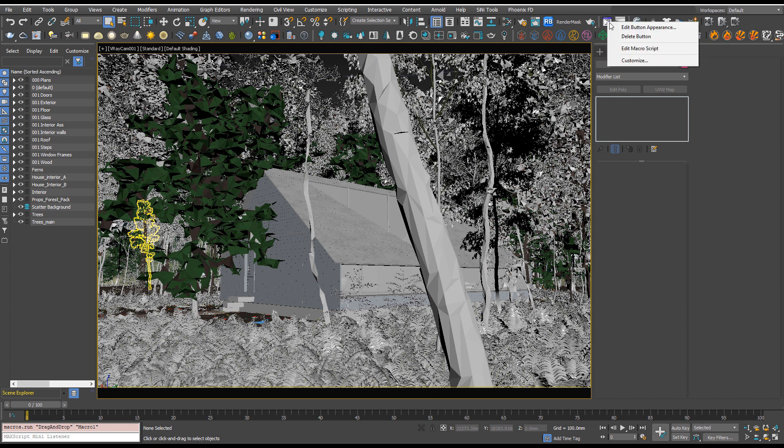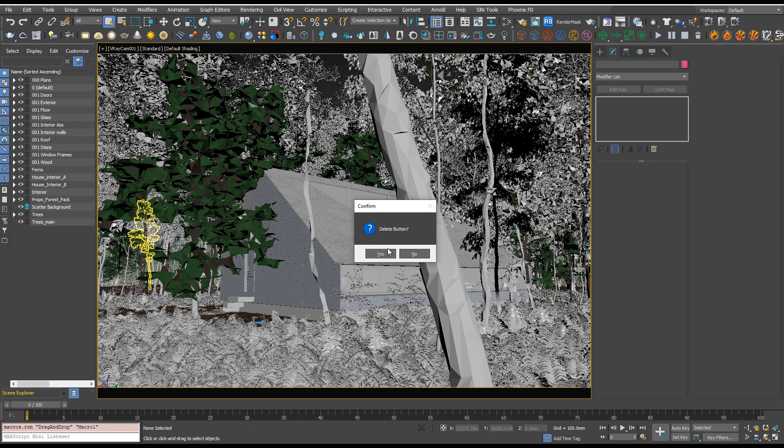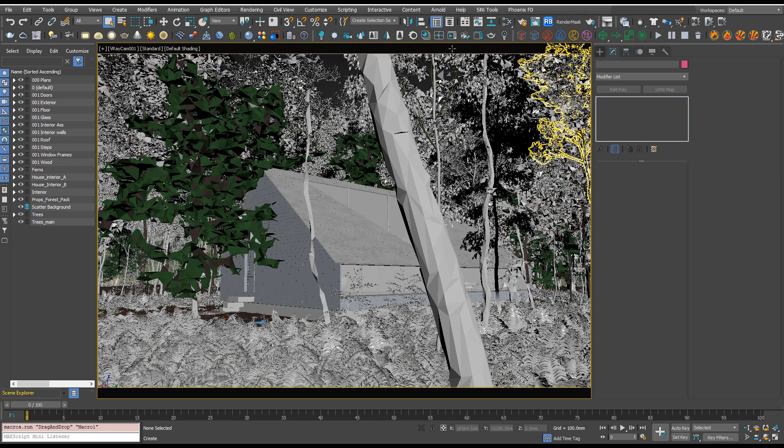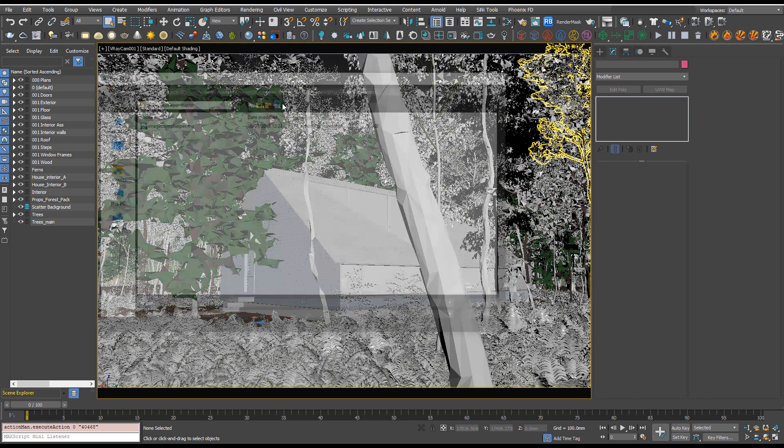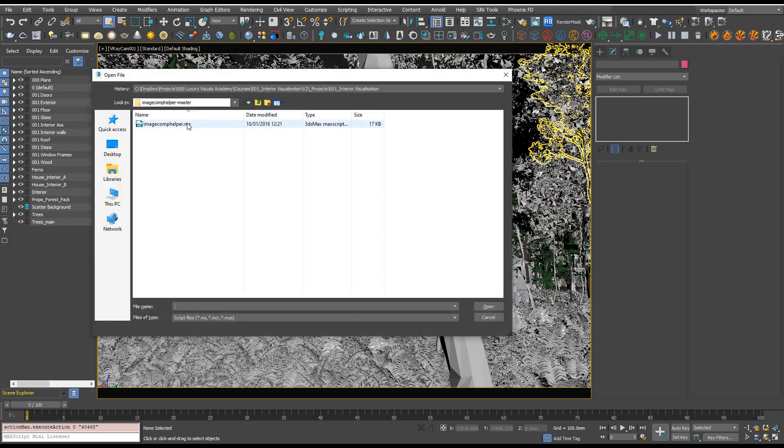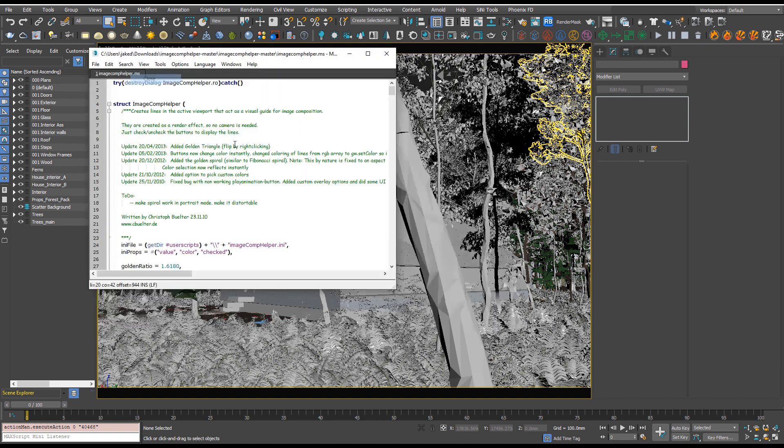If I just delete my current one and show you how we can make that, we just go to scripting, open script, and we'll open up our Image Comp Helper from the downloads and we'll see it all here.